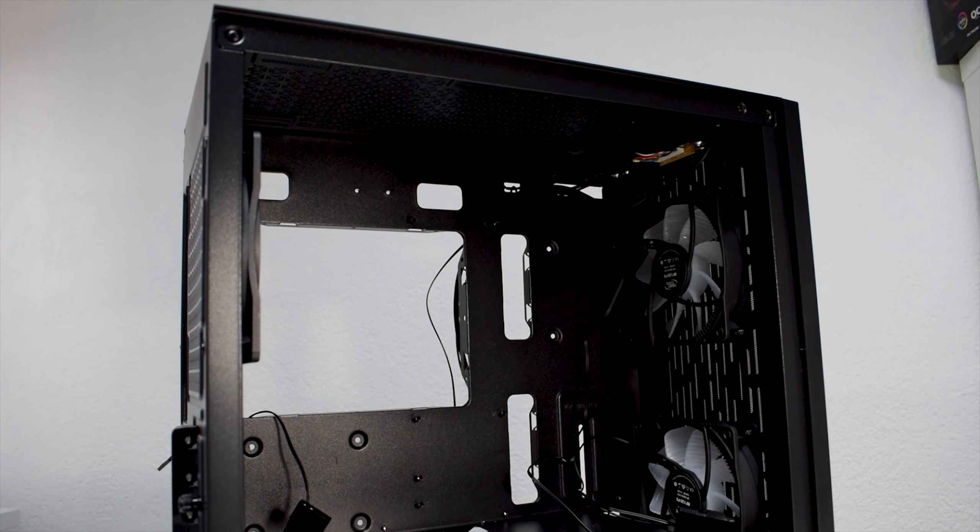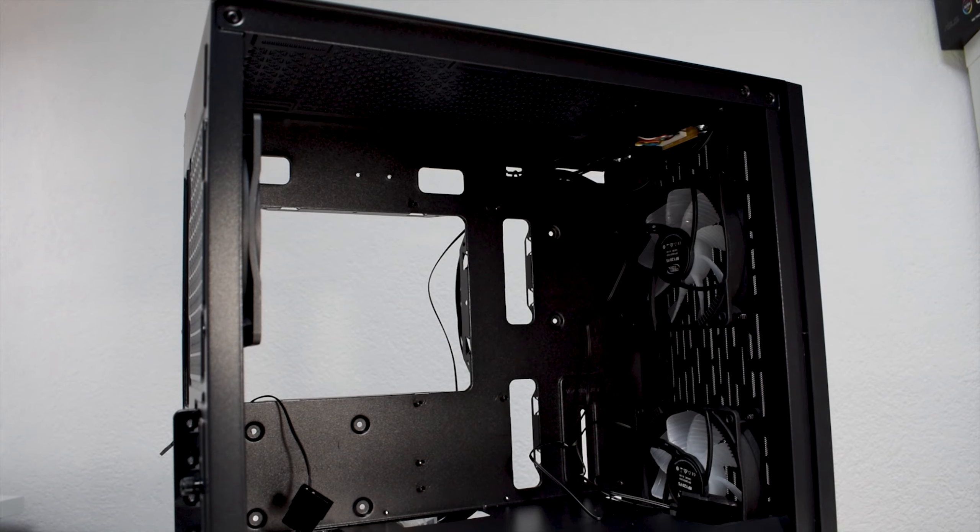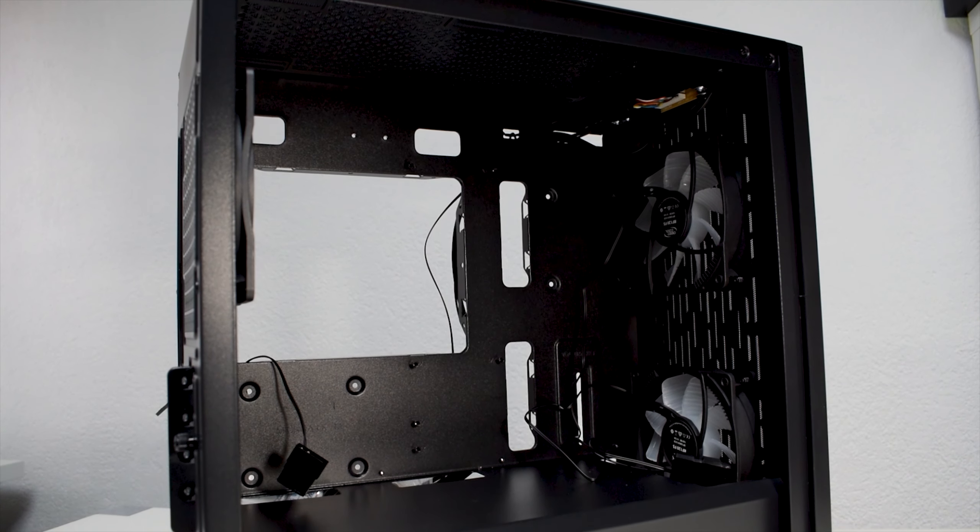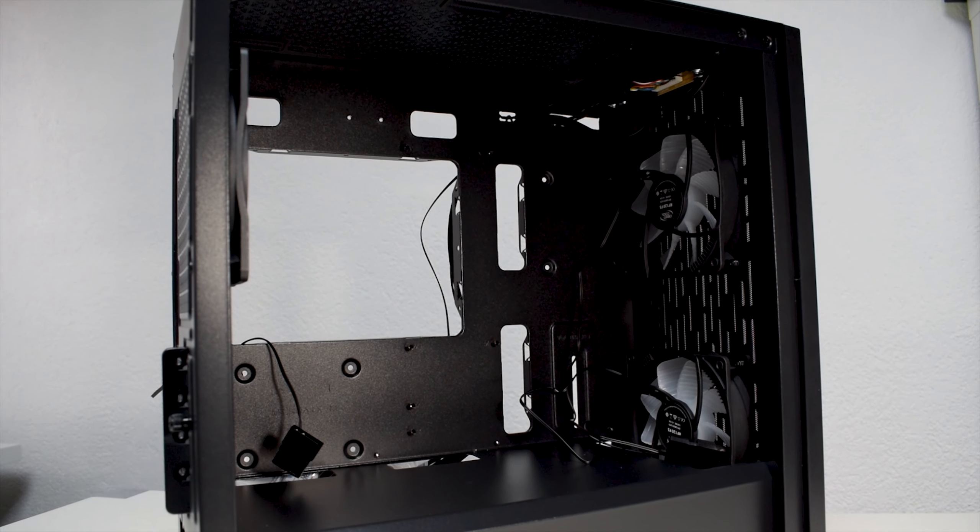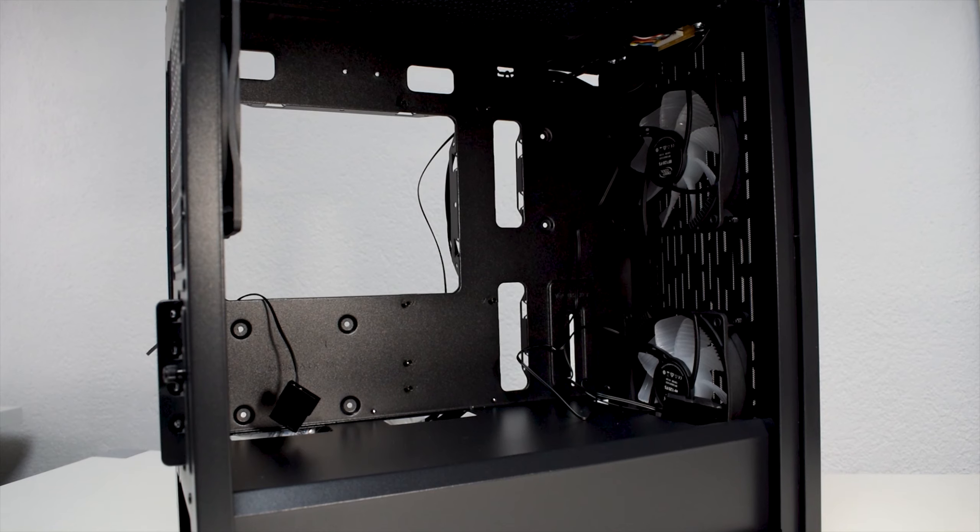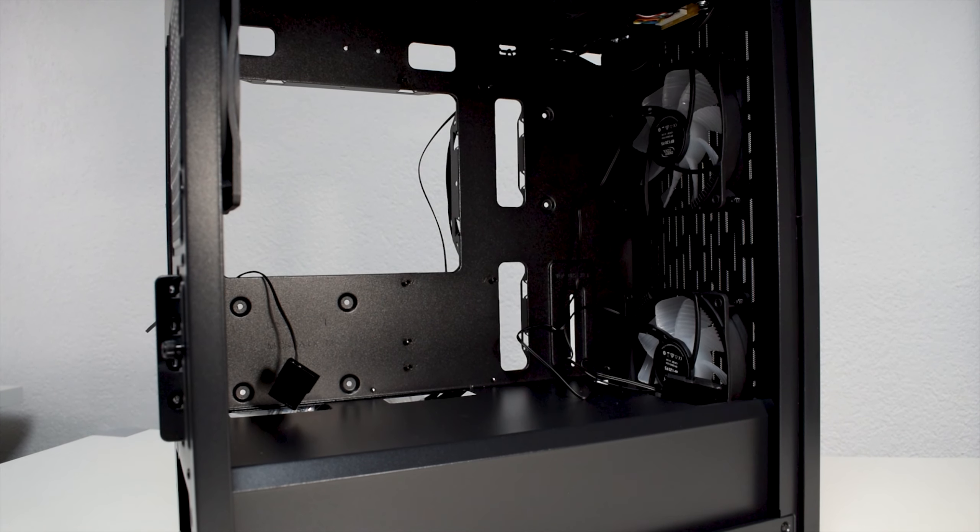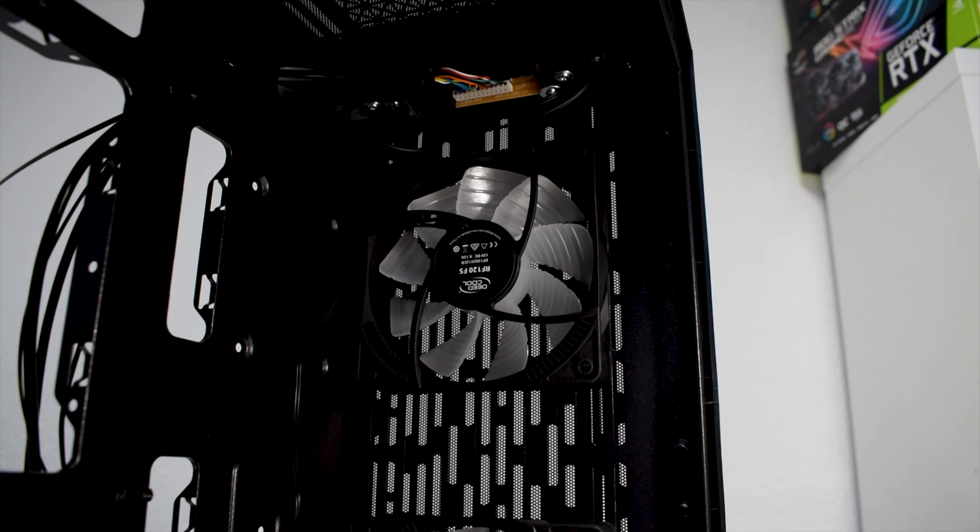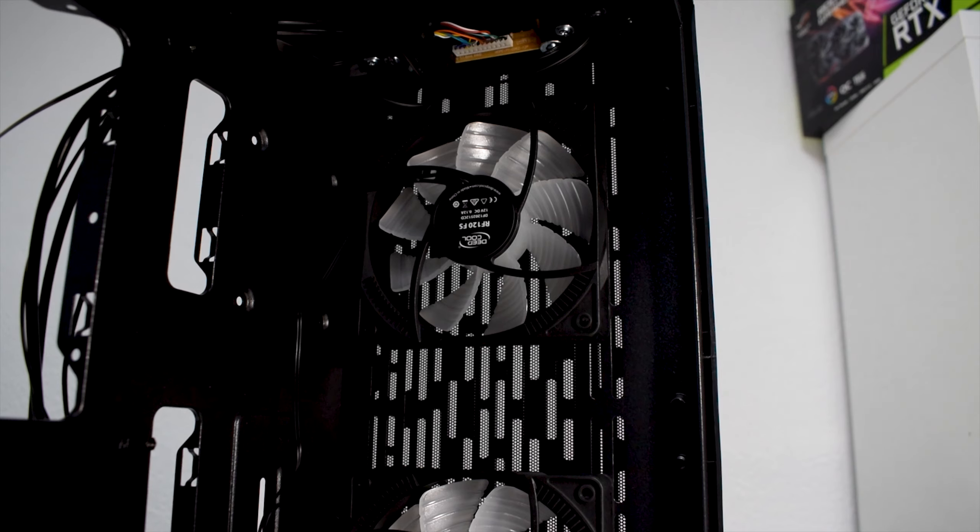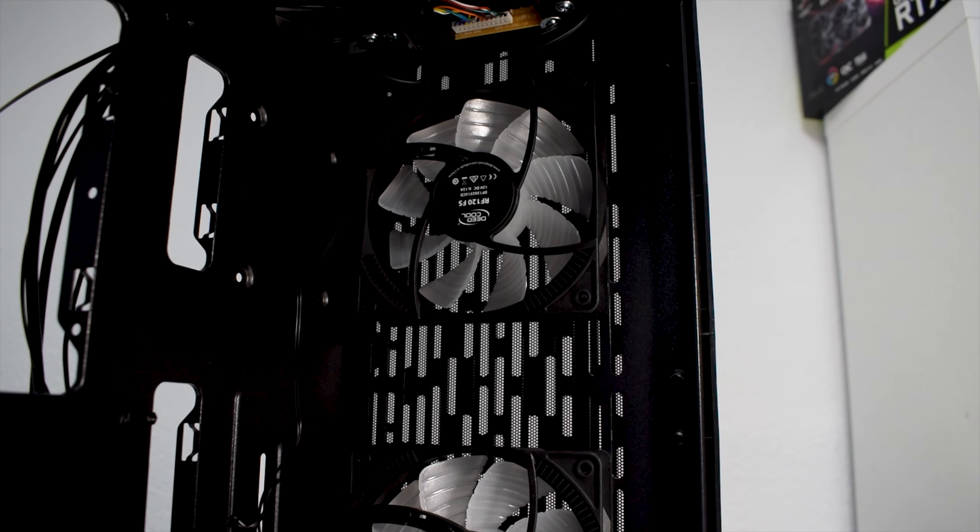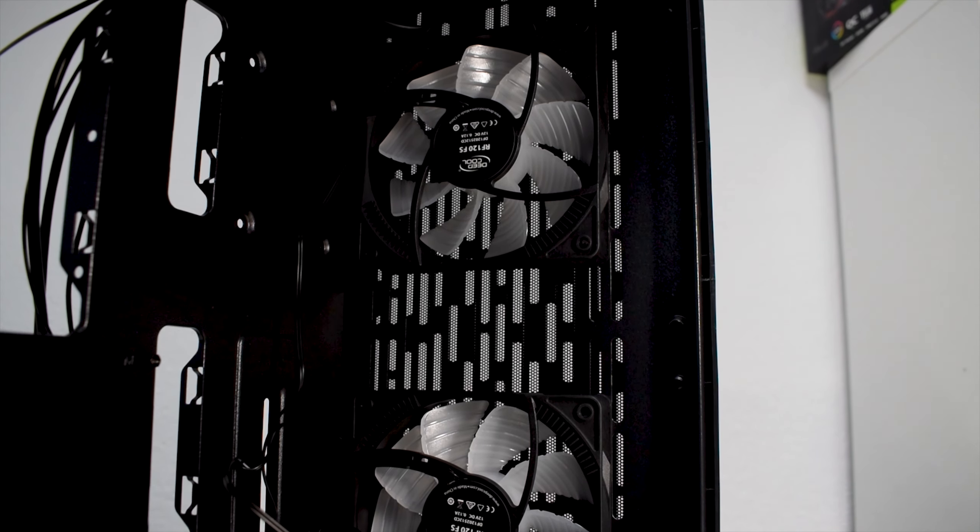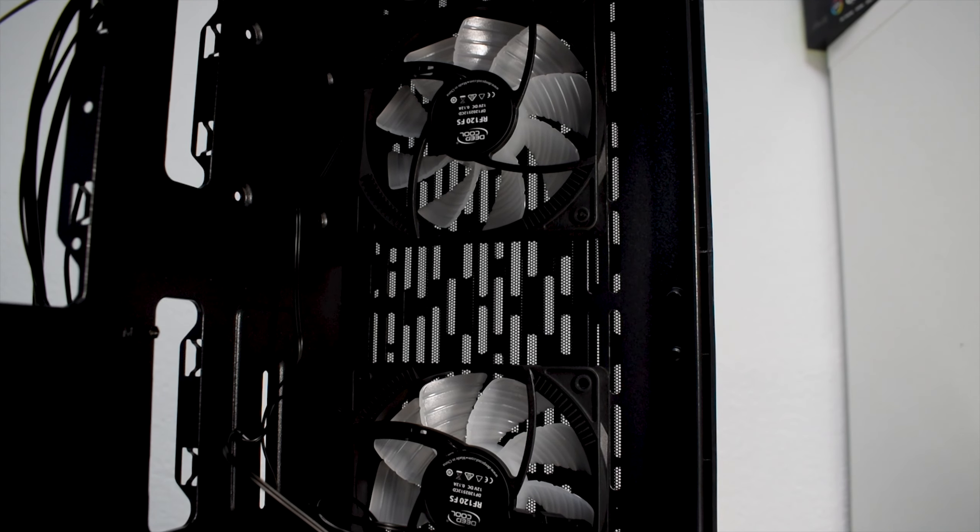Moving inside the case, first we see that it can support up to Micro ATX motherboards, with enough clearance for a 320mm GPU. We also have three pre-installed 120mm LED DC fans.